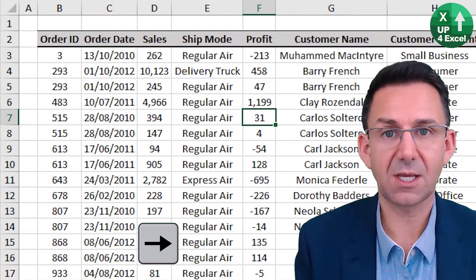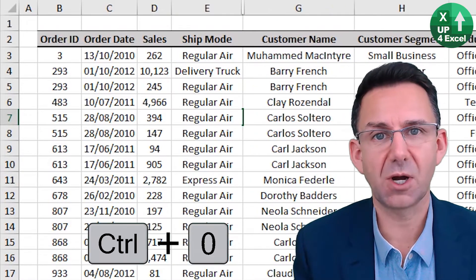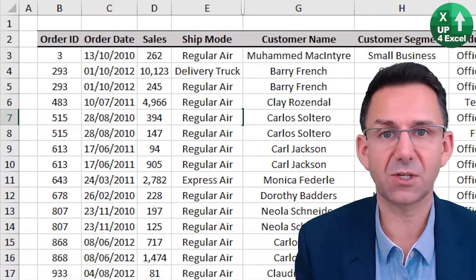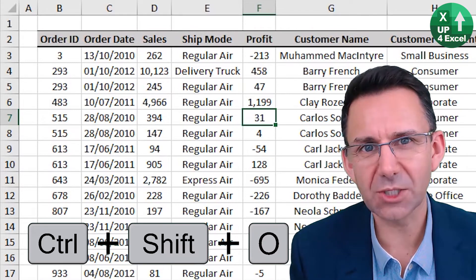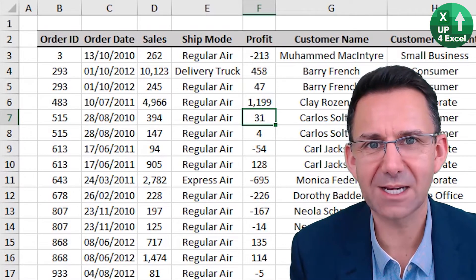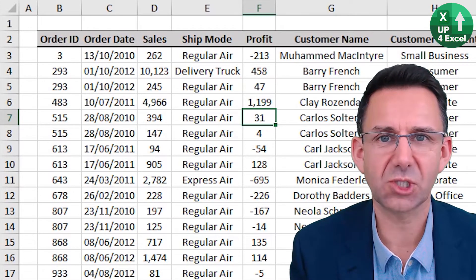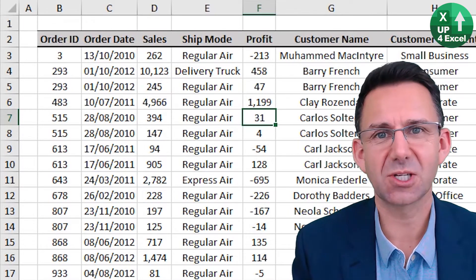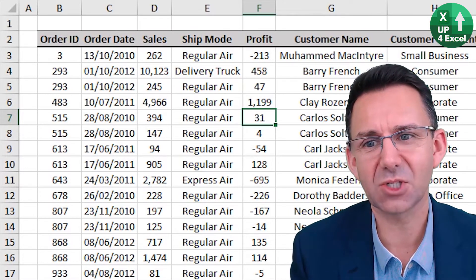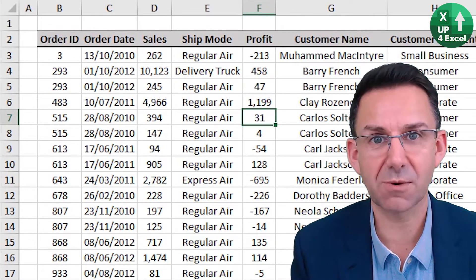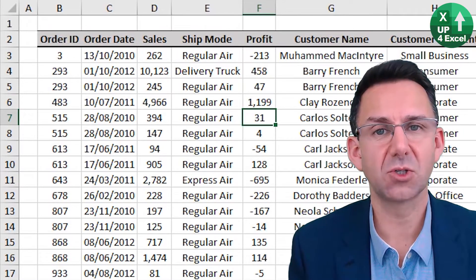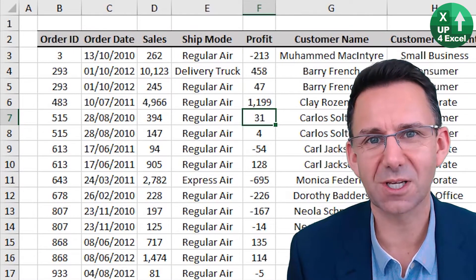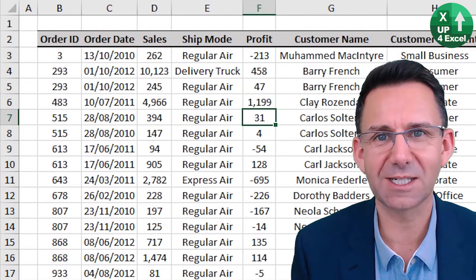For a column, it is Control Zero to hide the column, and Control Shift Zero to unhide it. Quite often in Windows 10 especially, Control Shift Zero is used for keyboard settings. There's a link in the description about how you can switch that off, because sometimes Control Shift Zero does not work as it should, since Windows has effectively commandeered that shortcut key combination for unhiding columns.